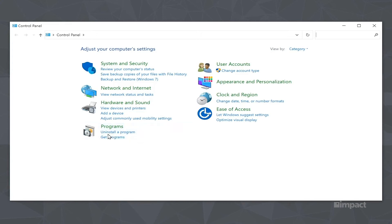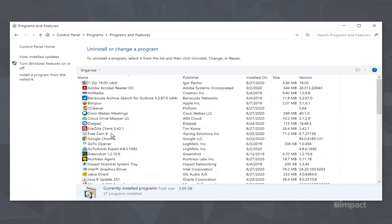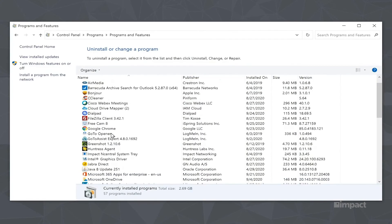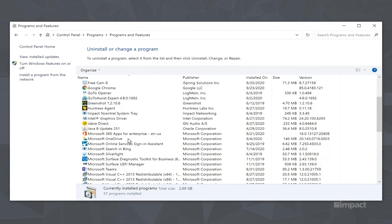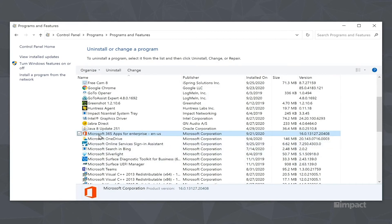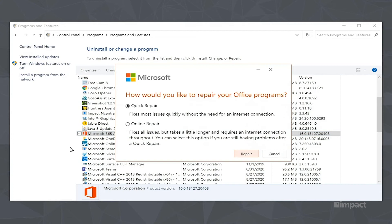Find the option that says Microsoft 365. It may also say Office. Right-click or two-finger click the option and then select Change. From here, you're going to want to make sure that Quick Repair is selected and then click Repair.